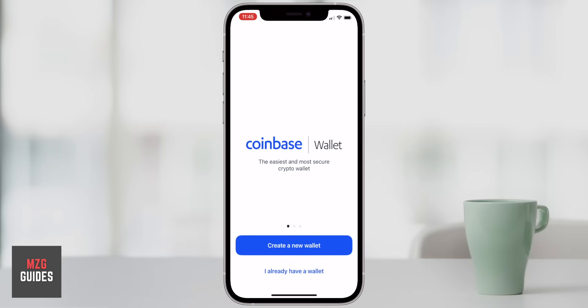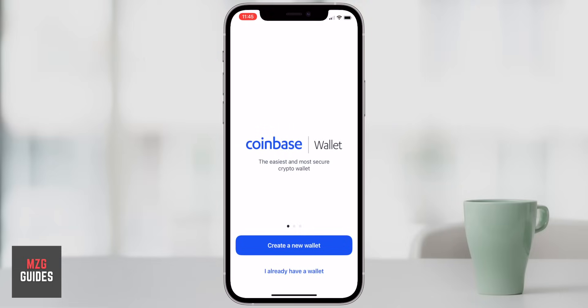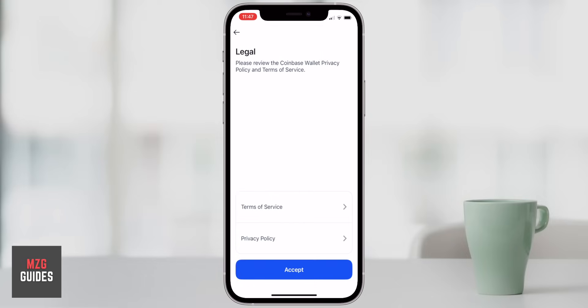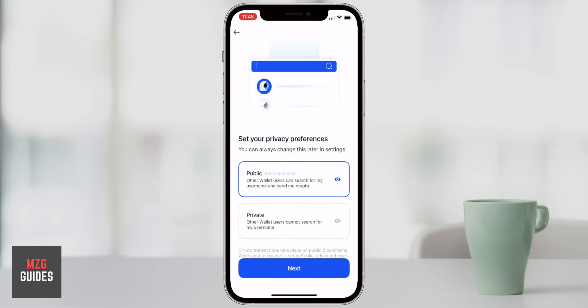Once you are into the app, you have two options: either restore a wallet or create a new one. You can restore a wallet simply by entering the password or key that you have and then gain access to that wallet. We're going to concentrate on creating a new wallet, so we can click that and come to the next page where you can pick your username. Other Coinbase users can search for your username and send you cryptocurrencies using that rather than a long and complicated cryptocurrency address. You do have to turn on public in your privacy settings, but if you want true anonymity, you're going to have to go private.